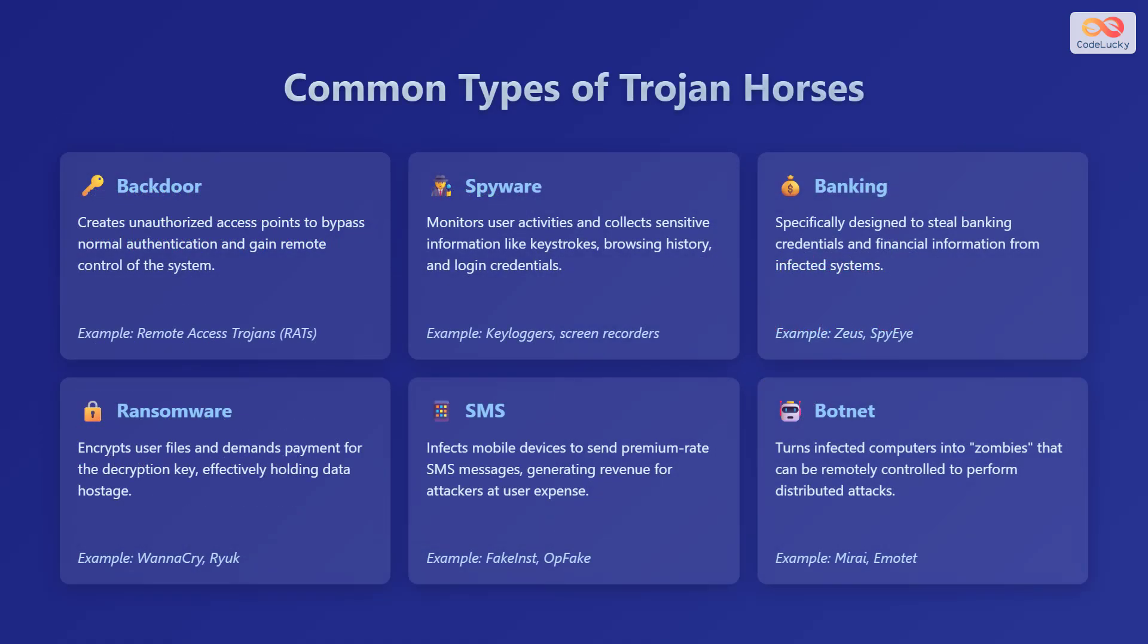Let's explore the common types of Trojan horses. First, we have backdoors, which create unauthorized access points to bypass normal authentication and gain remote control of the system. Remote access Trojans are examples of this.